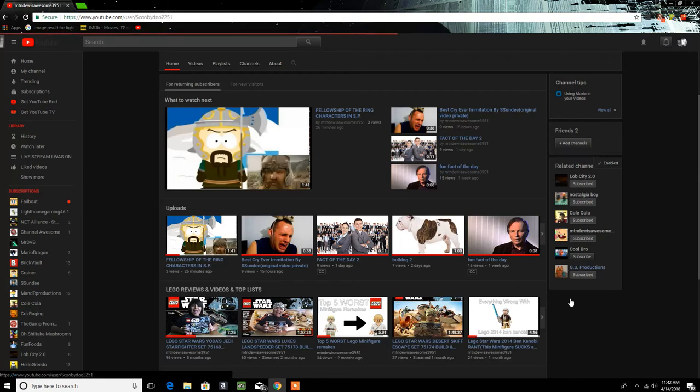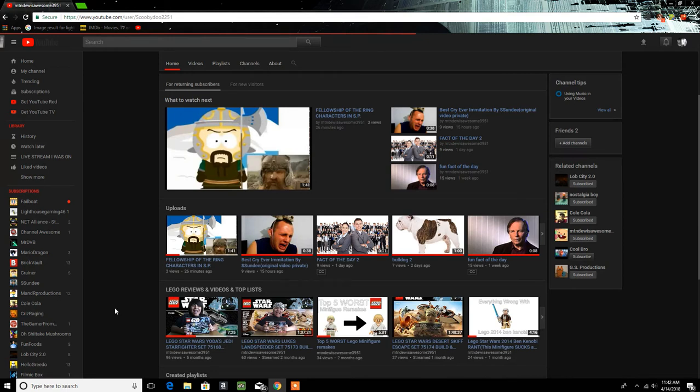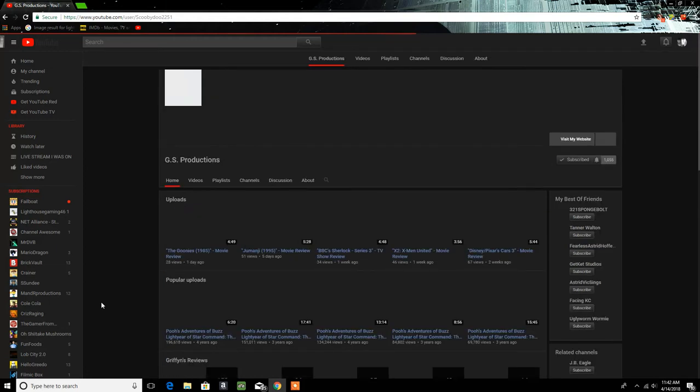Now, GS Productions, I did take a look at some of his videos, and he sounds like a pretty cool guy, and he does make movie review content. I could see why YouTube put him related to his channel, related to mine.